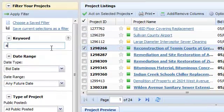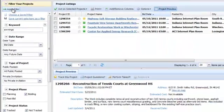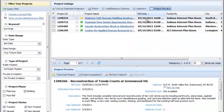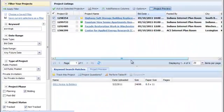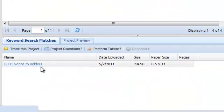When you've done a keyword search and then click on any project row, you'll notice that a second tab appears. The Search Matches tab will show you the documents that contain the keyword you searched for, and will even let you open those documents without having to navigate away from the Project Listings page.